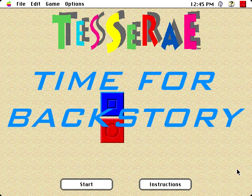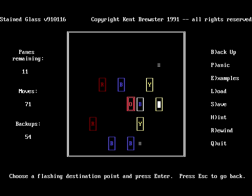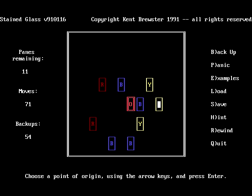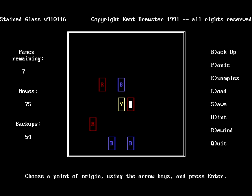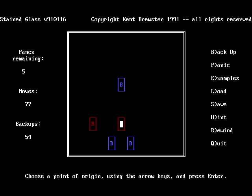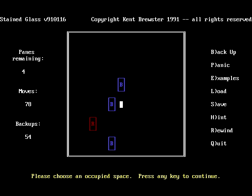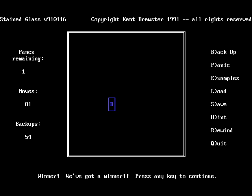Time for Backstory! While Nicholas Schlott did write Tesserae, the game actually originates from one Kent Brewster — yes, the writer — who wrote a DOS QuickBasic shareware game called Stained Glass, meant to run on practically anything with 256k of memory and able to display the IBM Extended Character Set. Color really helps; it's not technically required, but it would be really irritating to play without. Oh, and it also includes source code, so that's pretty cool.